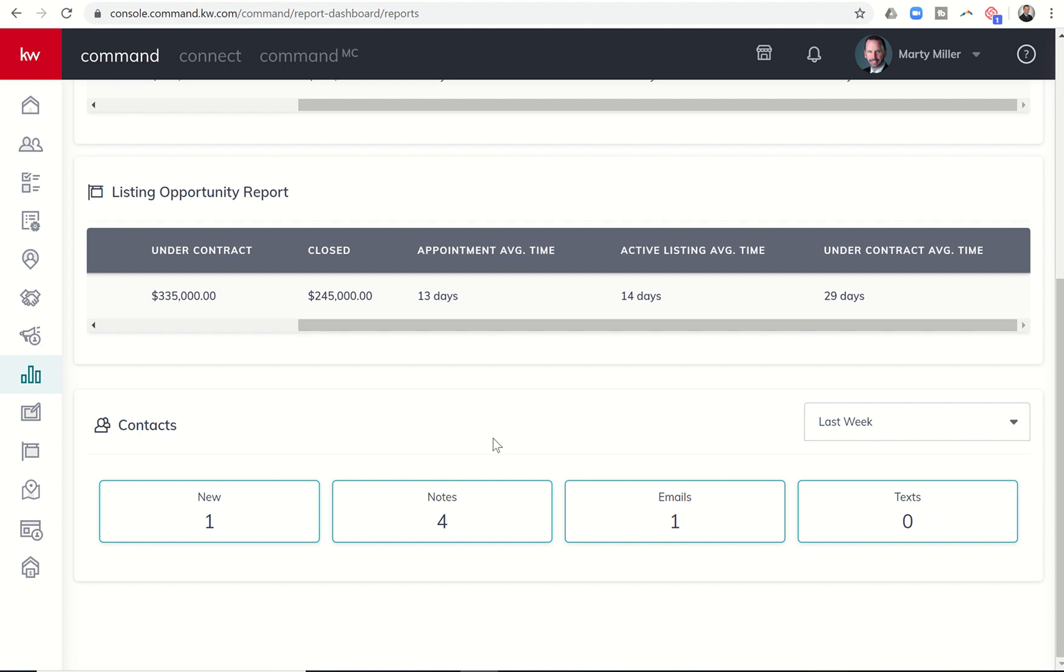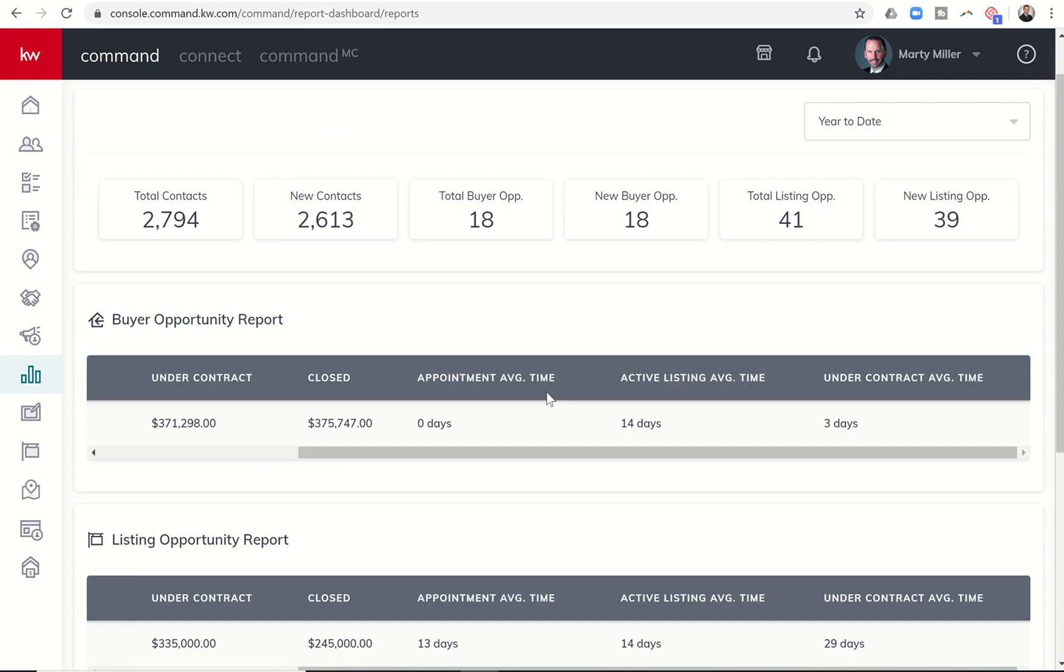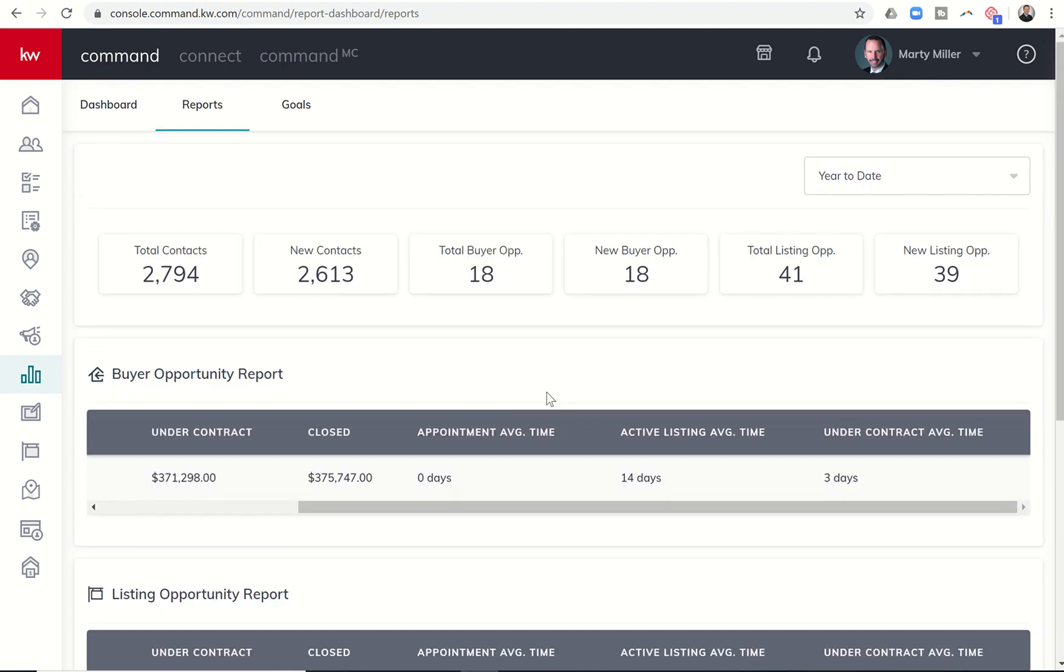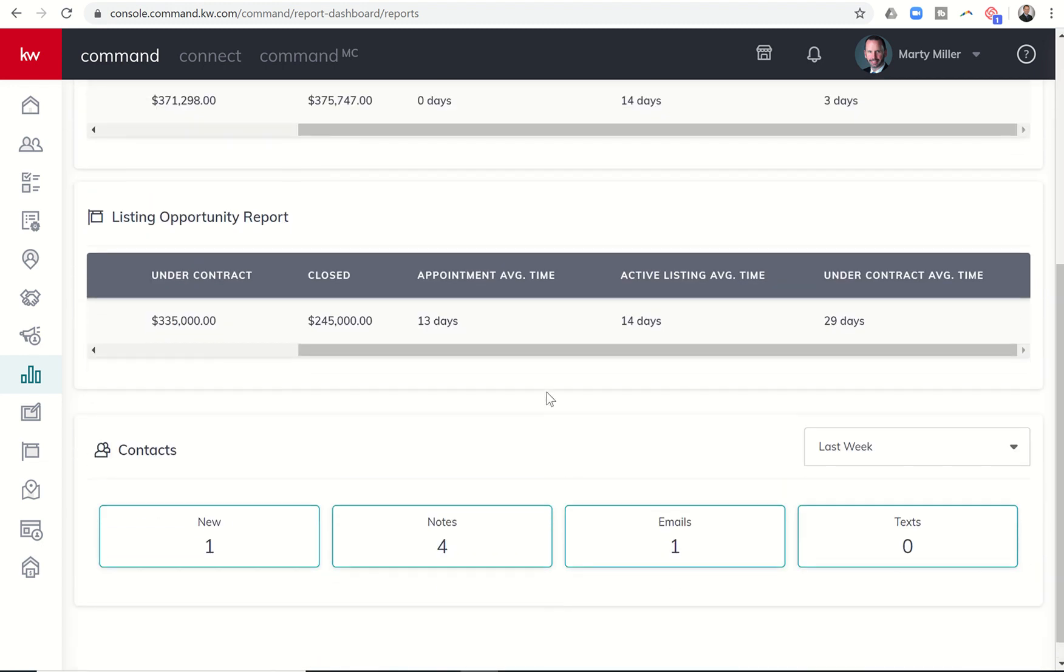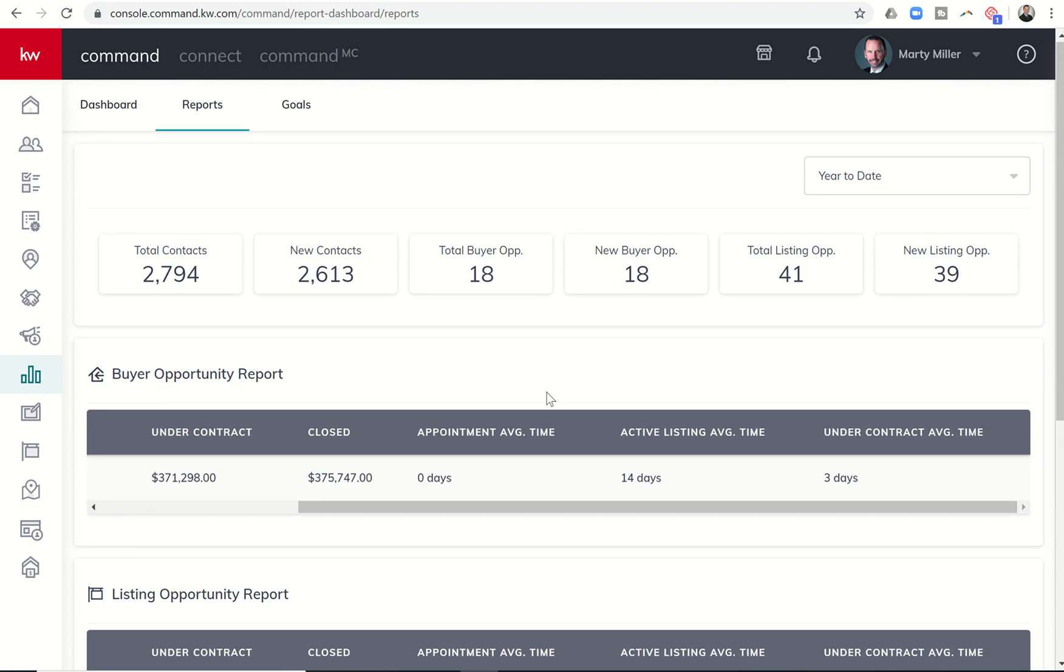So a good way to kind of track and see, maybe you set a goal and say, hey, I want to make sure that I make 30 phone calls today and I want to log notes for all 30 of them. Or I want to have 30 conversations, excuse me. I want to log a conversation for all 30 of those. I could just keep going and then come into reports and kind of double check and see how that's looking as well. Maybe a weekly goal and see how it's doing for the week as well.